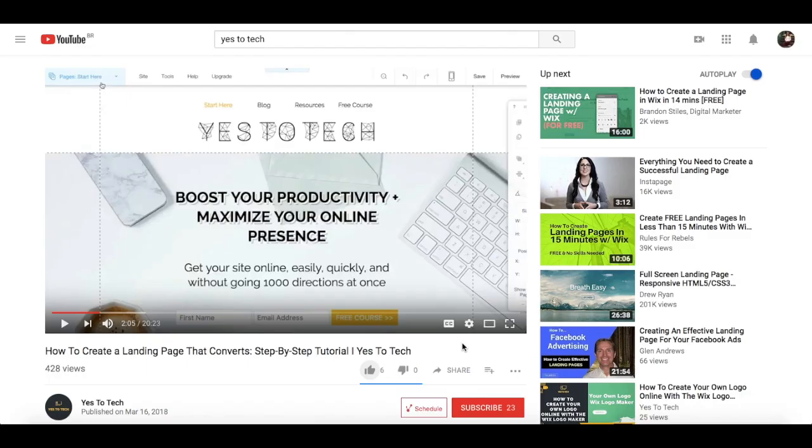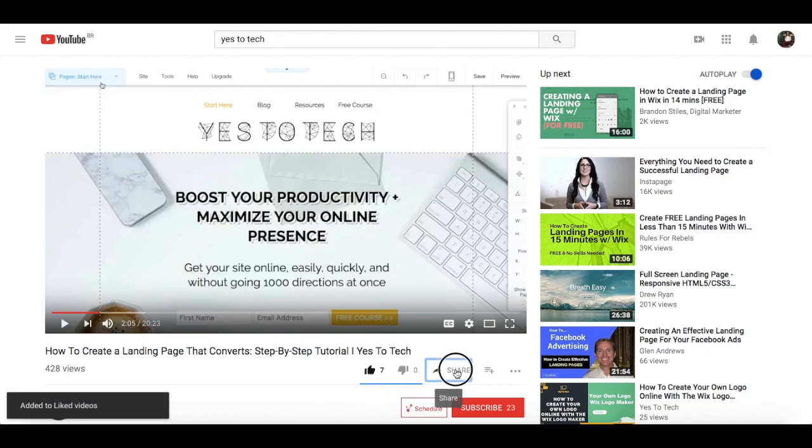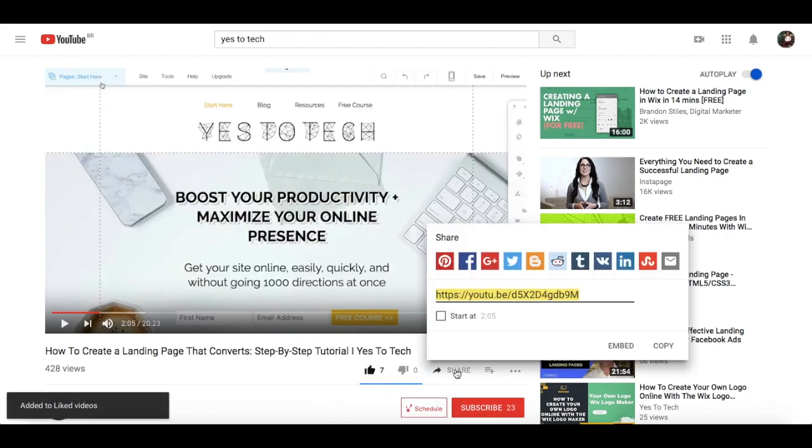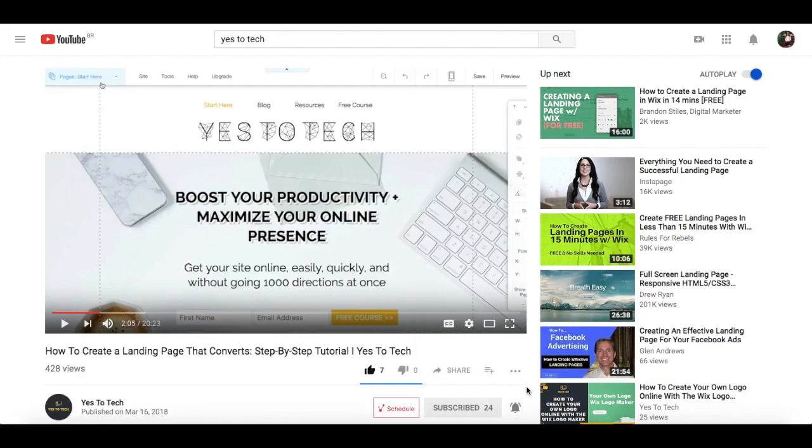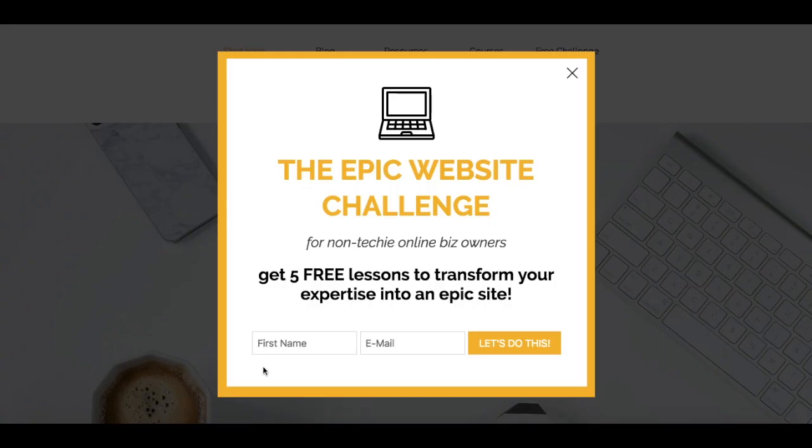If you liked this video, give me a like below, share it with your friends, and make sure to subscribe and hit the bell to be notified every time we post a new video. Thank you so much for watching, and I'll see you in the next video.